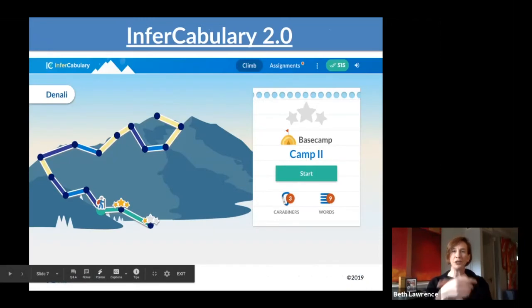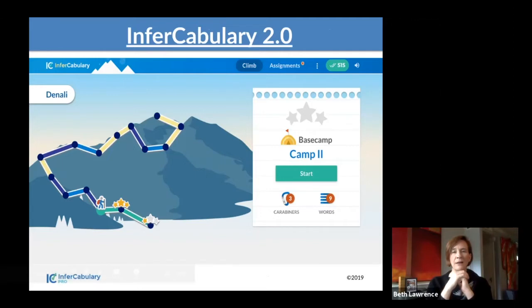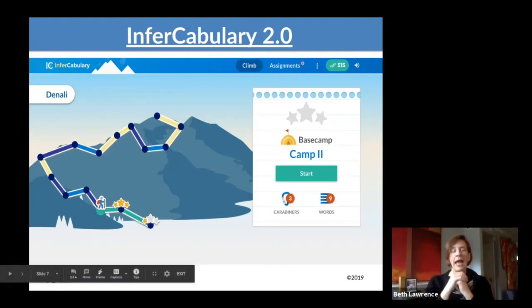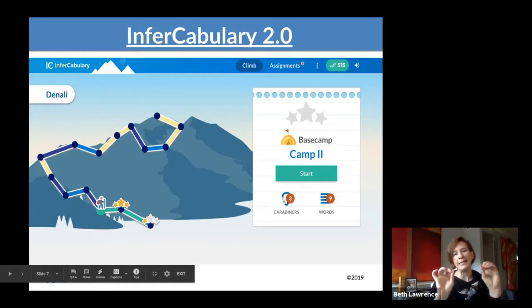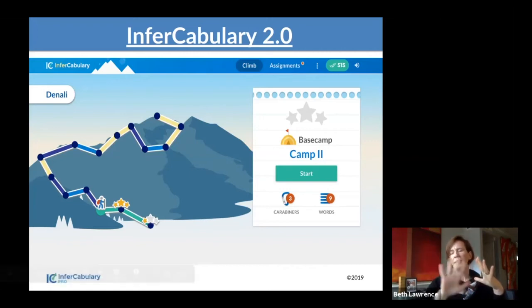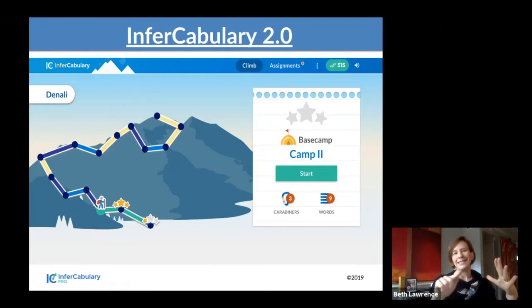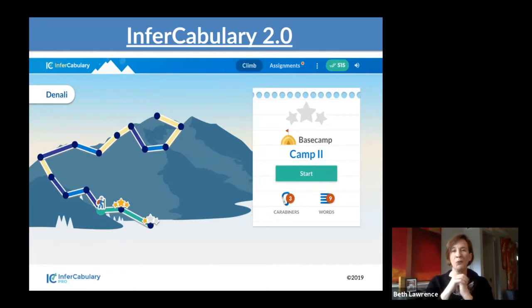So In-Vocabulary 2.0 — we just released it, and up at the top is the link showing you a very short video on that. We modified the screen. It used to be a real mountain — all the content that's in In-Vocabulary still uses photographs. But we designed this so that students could do more activities on their way up the mountain. Let's take a look at this video.